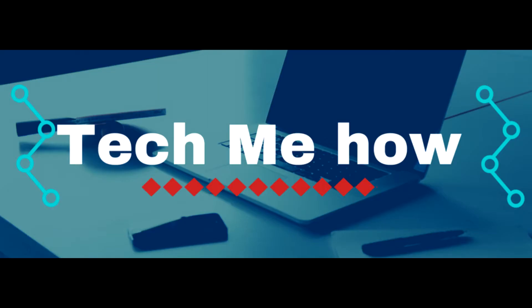Hi, welcome to TechMeHow. In this video I will show you how to backup a virtual machine in VMware ESXi.